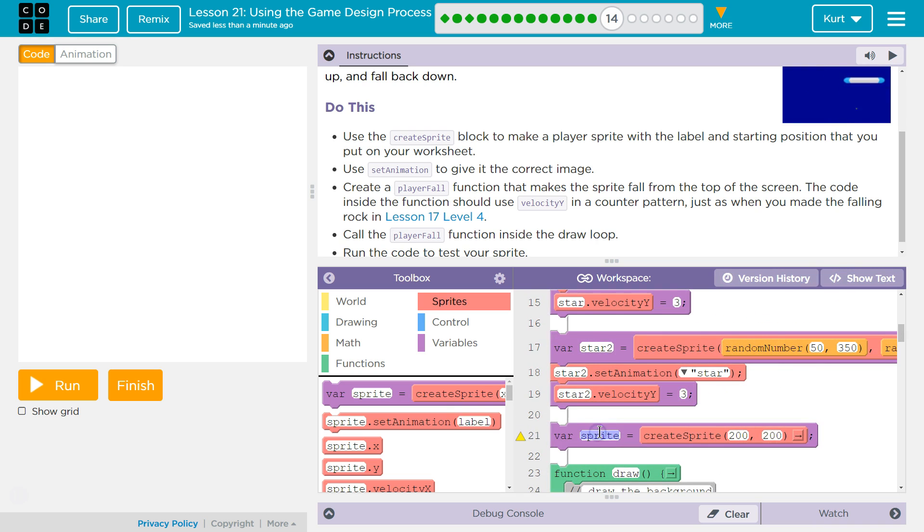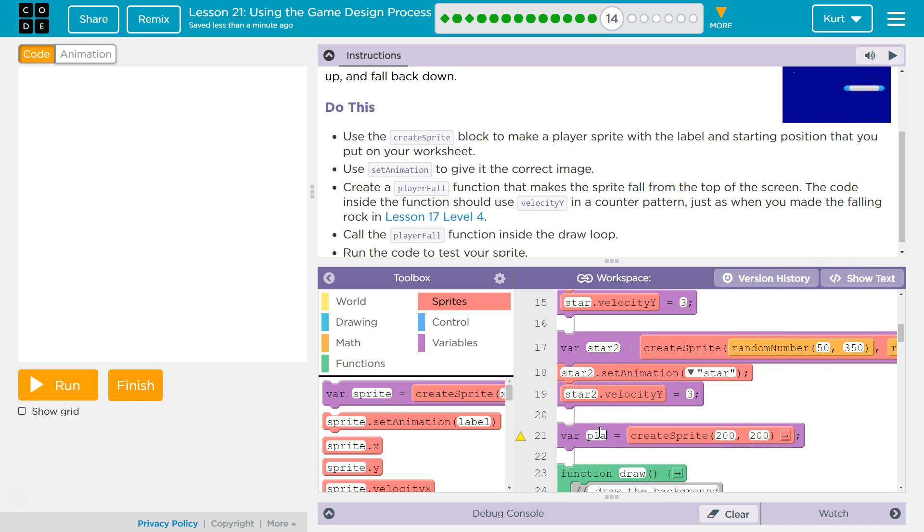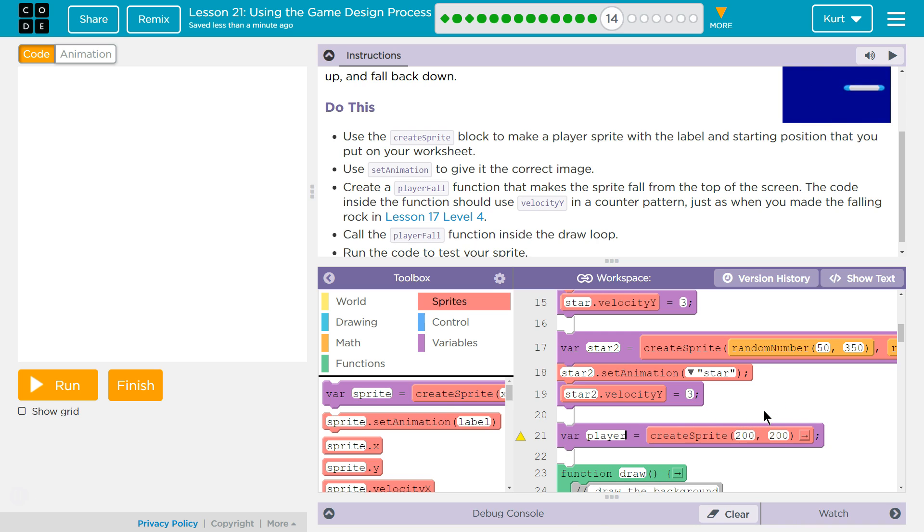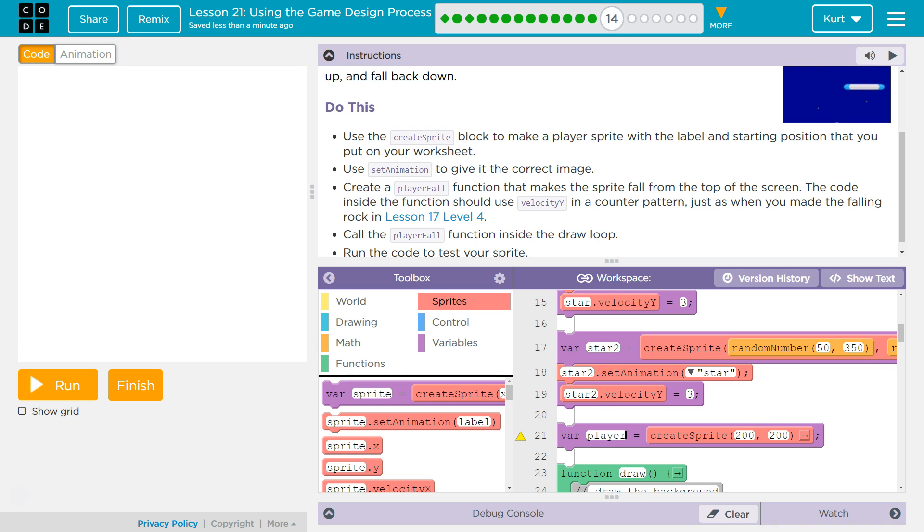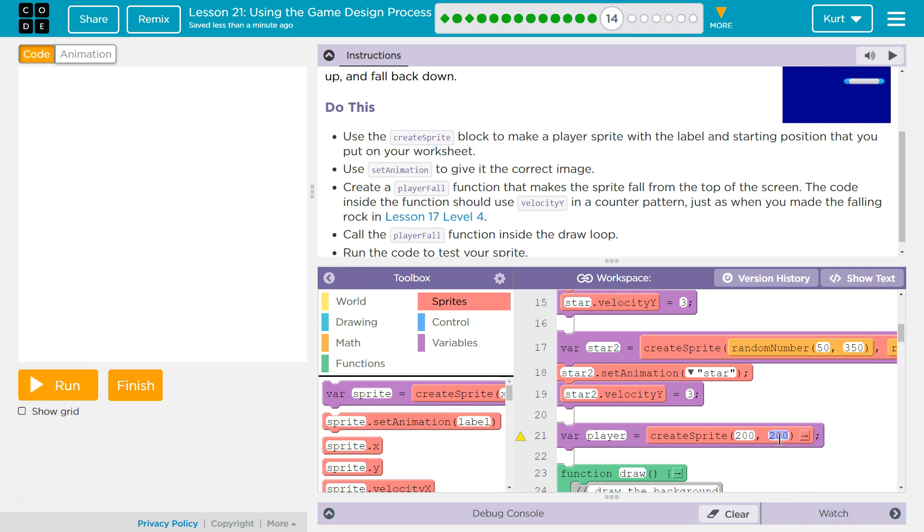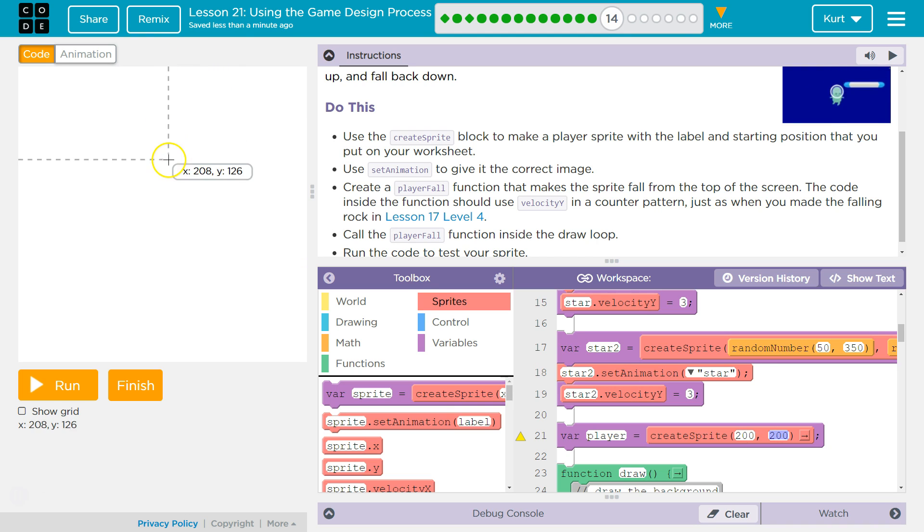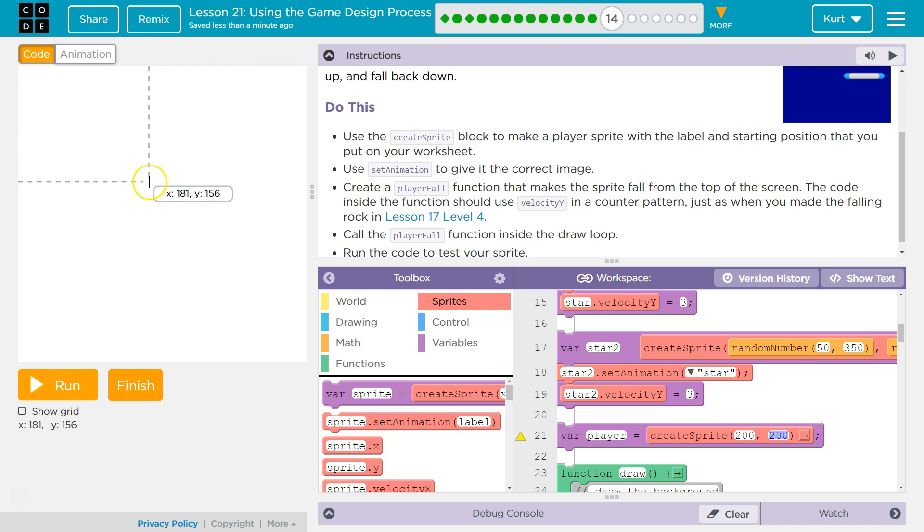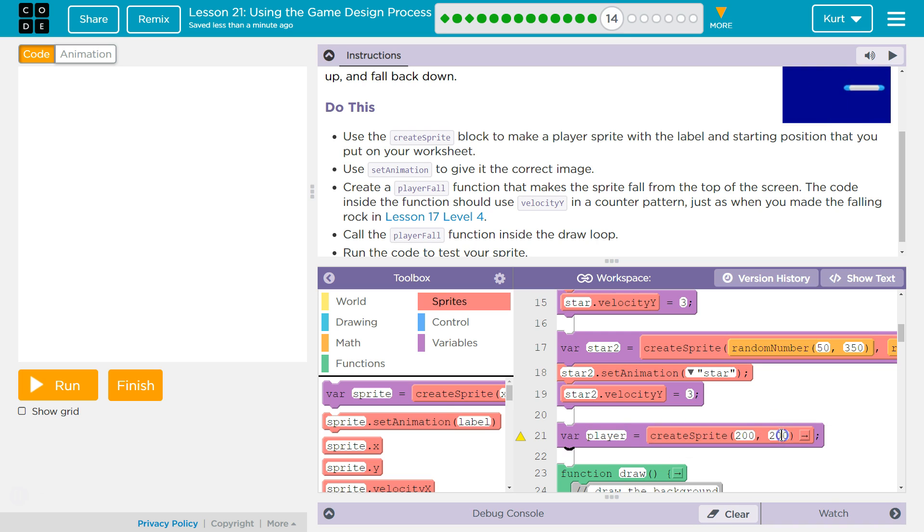And then I'm gonna name this block player and for now leave it right there. But we do not want y to be 200. That would be the middle of the screen. So x at 200 is good. That's the center, right? x 200 is like here-ish. But y 200 is here. We want to start at the top. So that's gonna be, as you wrote on your paper, I'm gonna set that to zero.